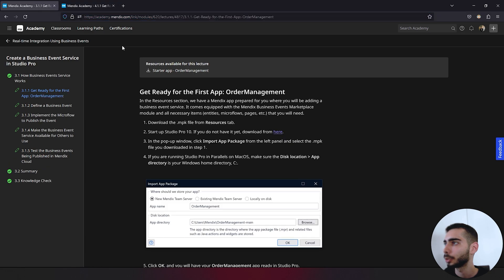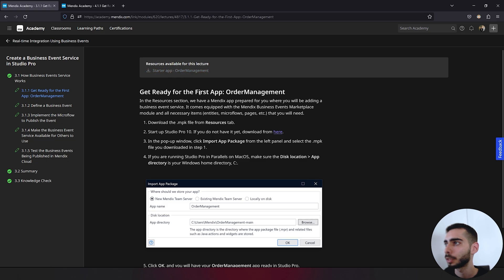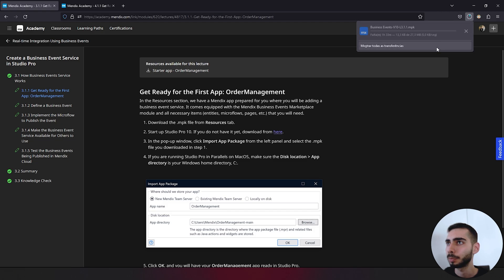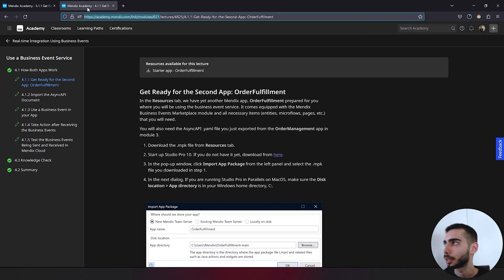We are going to start by downloading the starter app of order management. Just click. I'm going to leave all the links in the description. And then we can also click to download the second one.